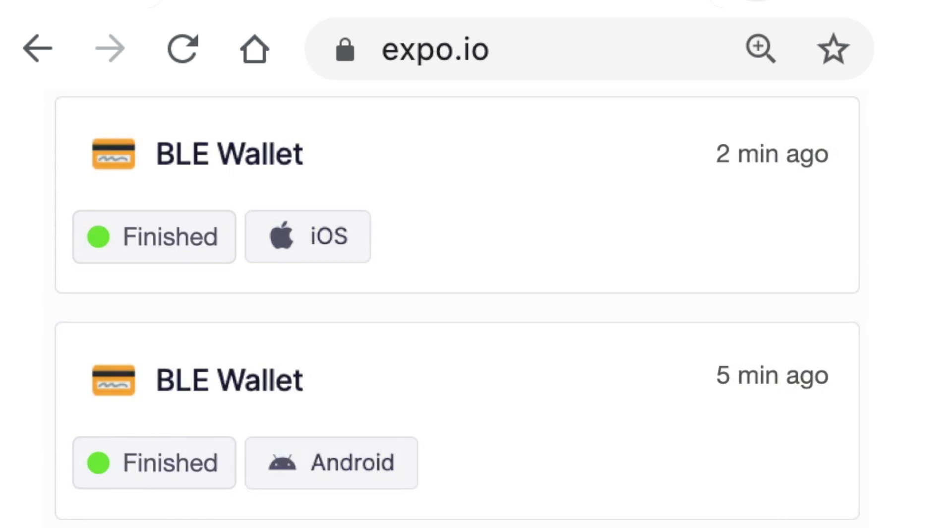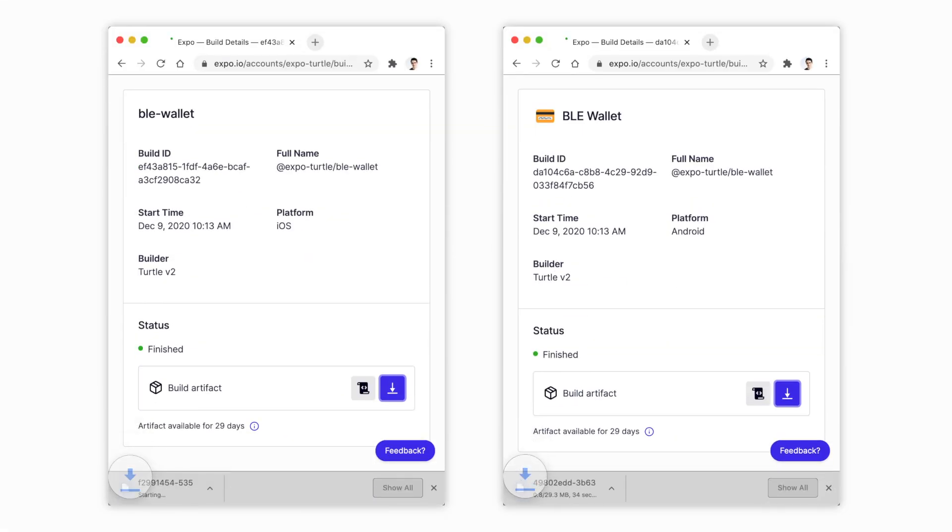When the build is done we could download the app and submit it to the store manually or we can get EAS Submit to do it automatically.